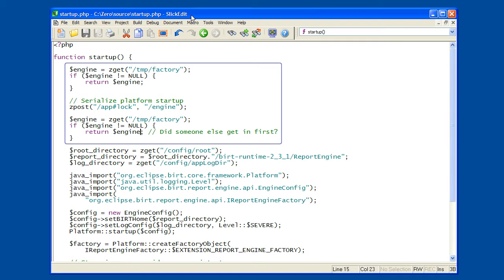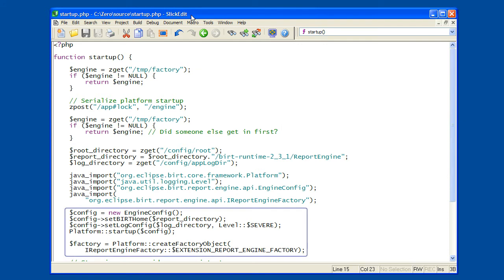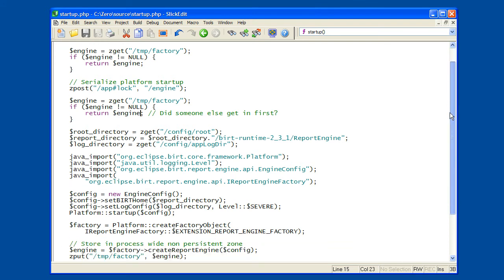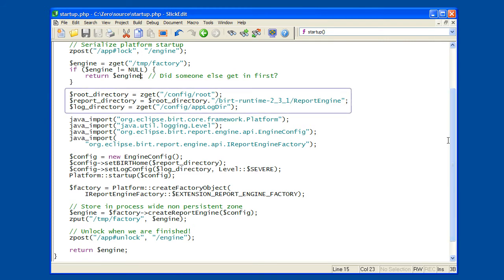The script makes a number of calls to the BIRT runtime. These are documented on the BIRT website. One thing to be aware of is that the BIRT runtime has to be told where it was installed to. If you install BIRT to another location, or if you download a different version of BIRT, then you will need to update this script accordingly.